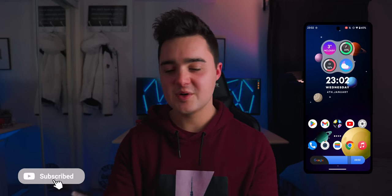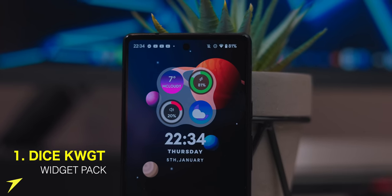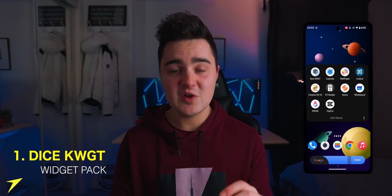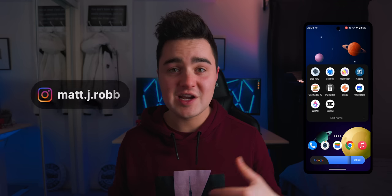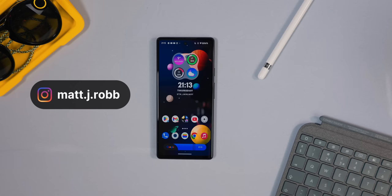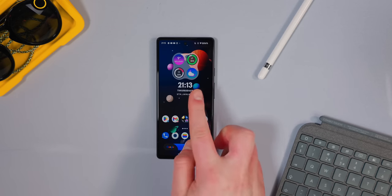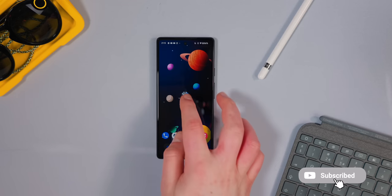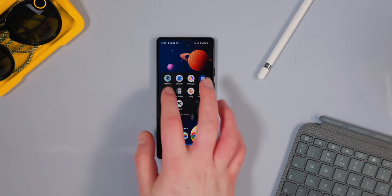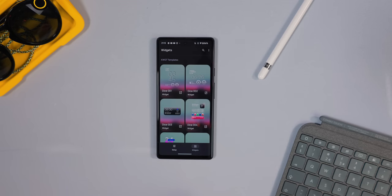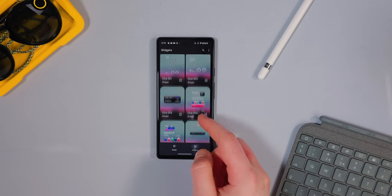I'm really liking the wallpaper and layout of my home screen this month. The first app I'm showing off is this widget on my home screen. It's called Dice for KWGT, and thanks to the developer I'm giving away some free promo codes — message me on Instagram or check my Instagram story and you'll get the app completely free. I'd also appreciate if you subscribe, but this is a really nice widget pack with 60 widgets that are all futuristic, minimal, and vibrant.